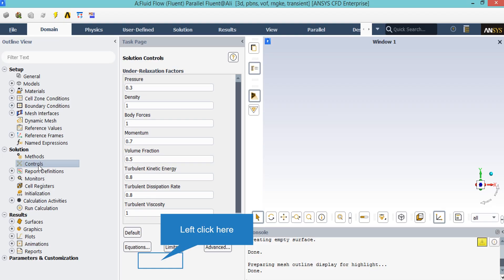We may also change the under-relaxation factors. These factors may be between 0 and 1. Based on the simulation and the project we are doing, we may change these under-relaxation factors. But remember that the values set in here are the recommended values for the project and we highly recommend you to not change these values.